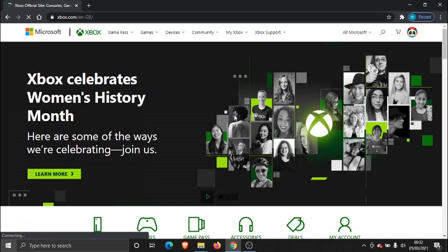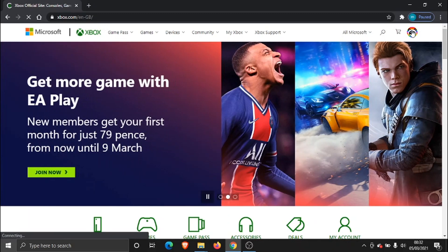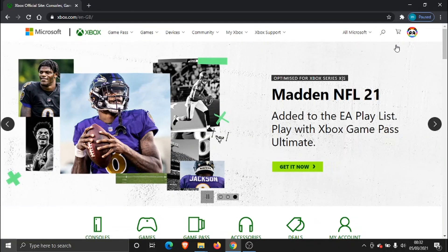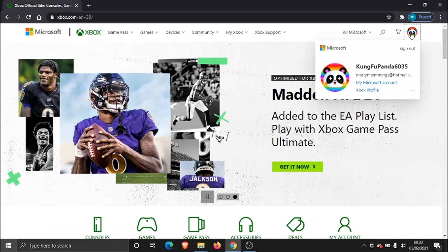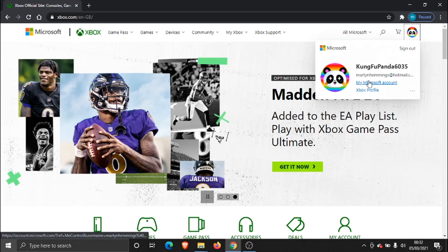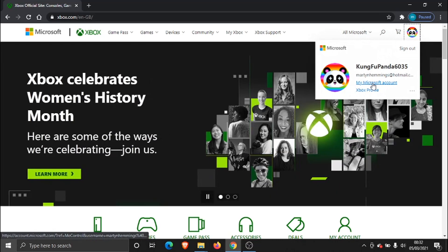Once you're logged in you'll see your profile icon up in the top right hand corner. Go ahead and give that a click, and then you need to come and click on to this one here which says My Microsoft Account.